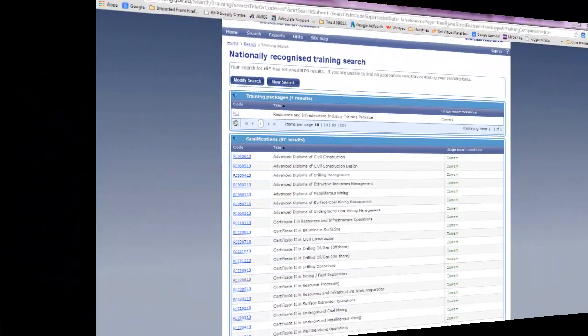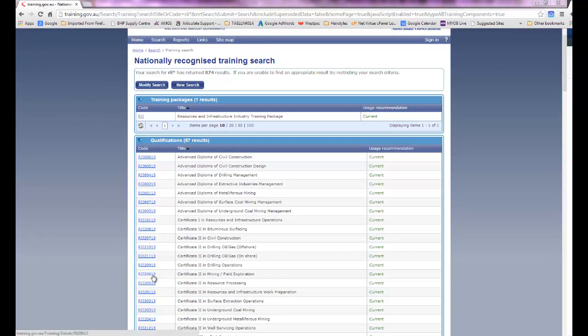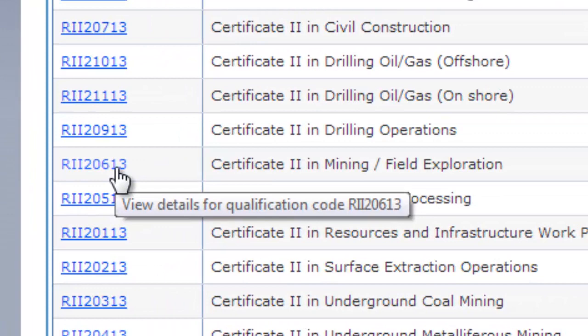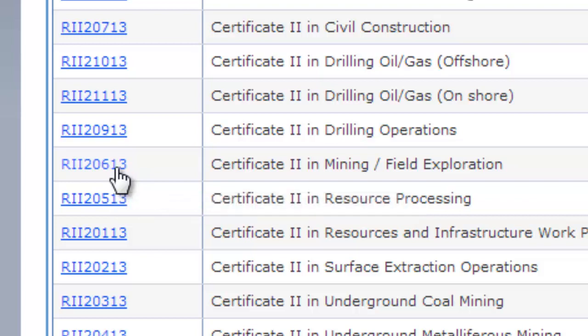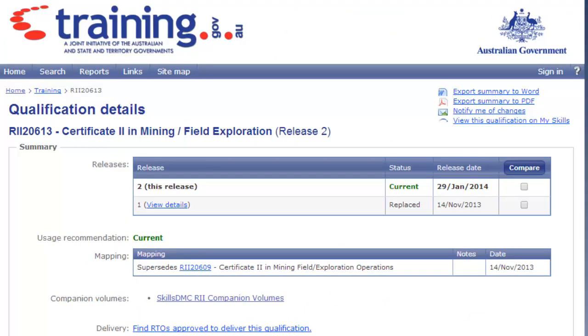Getting to the documents is really simple. We're going to have a look at the Certificate II in Mining and Field Exploration and we want to get to that actual qualification outline. By clicking on the blue link of the qualification code, we can see the entire qualification on screen.